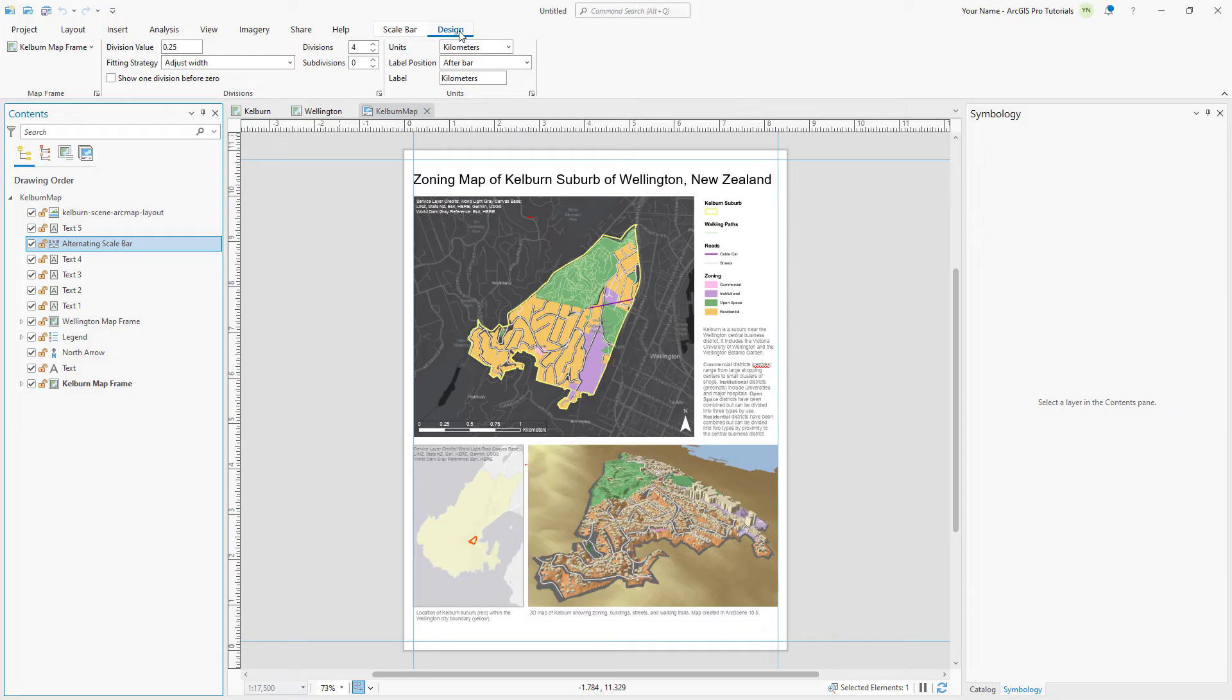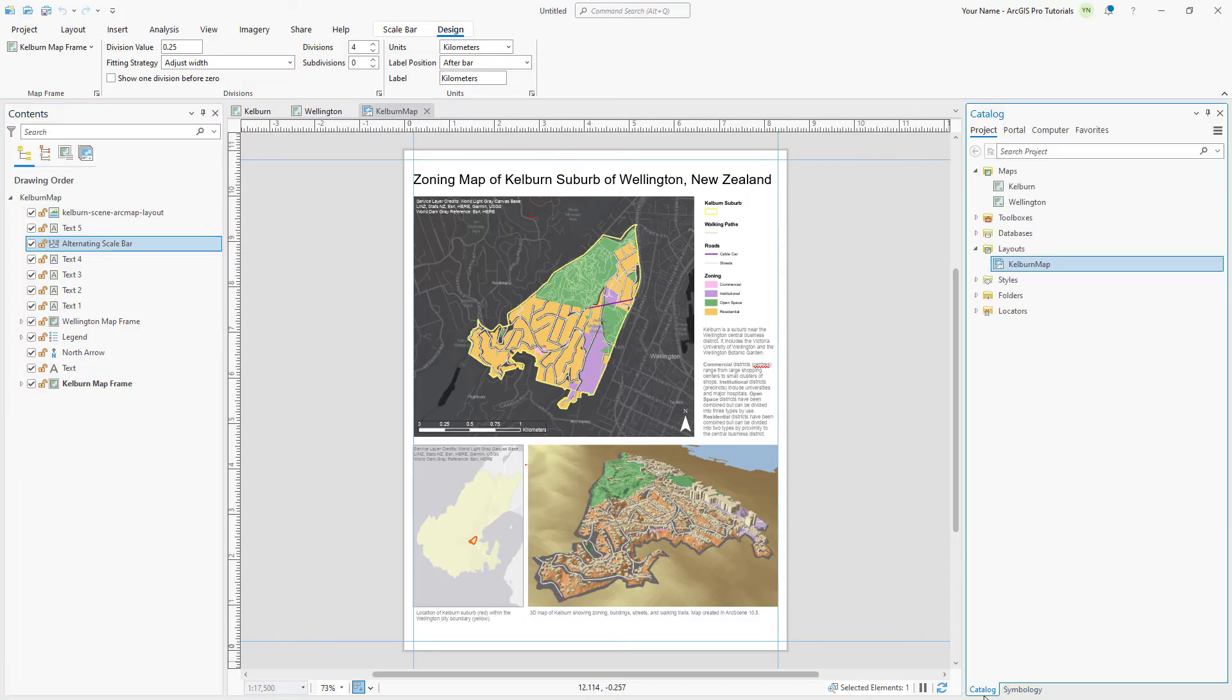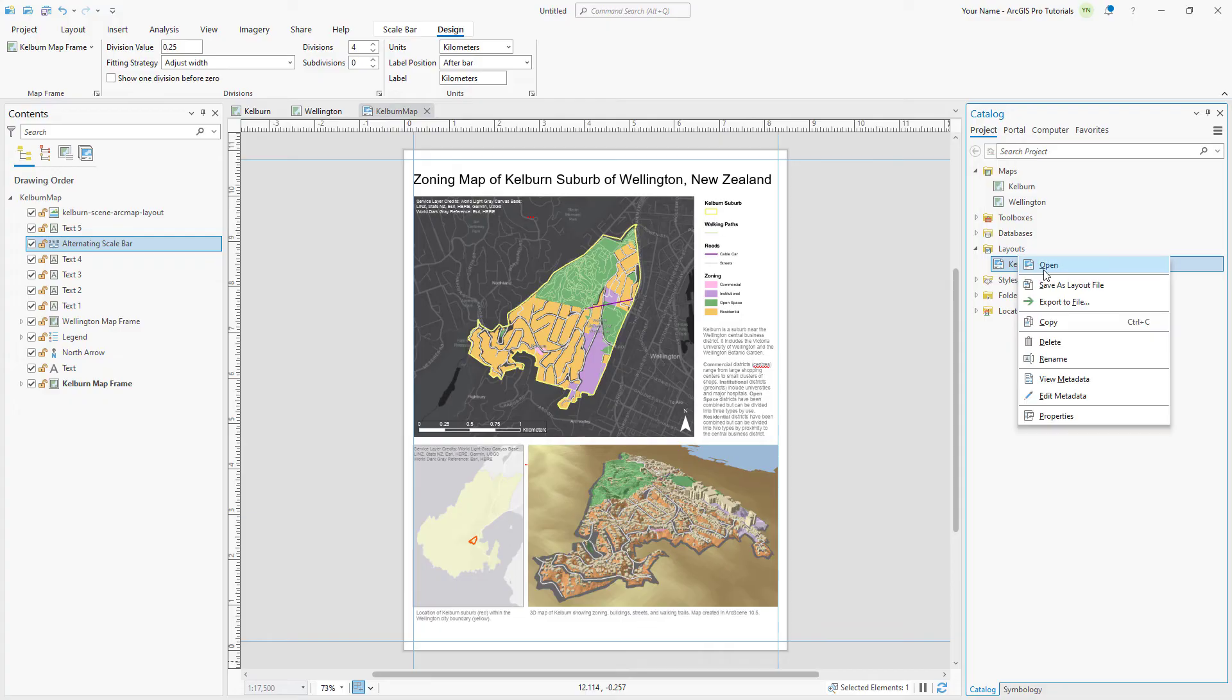Let's make a couple small changes to the layout. In the Catalog pane, right-click the layout and click Rename. Rename the layout to Kelburn Layout.